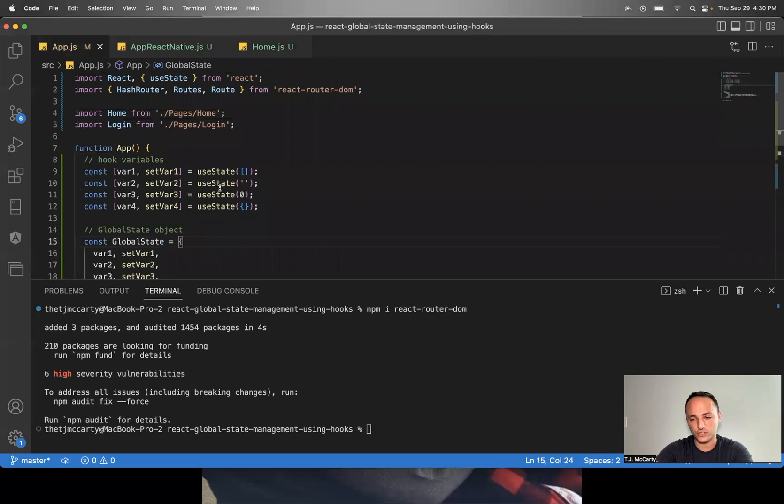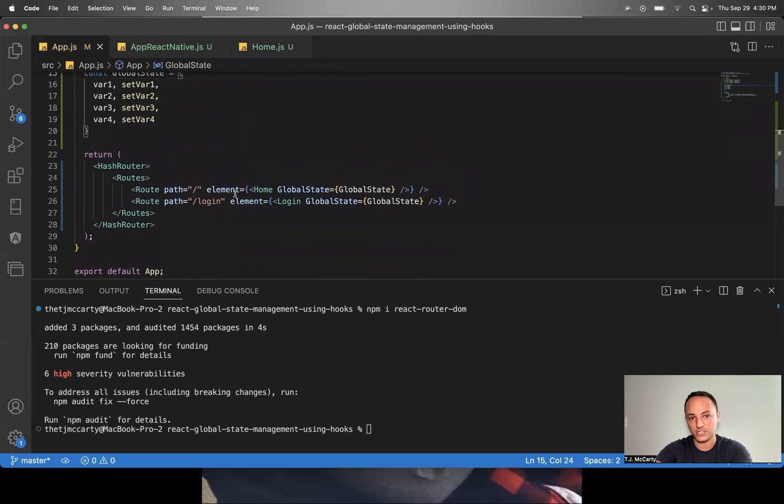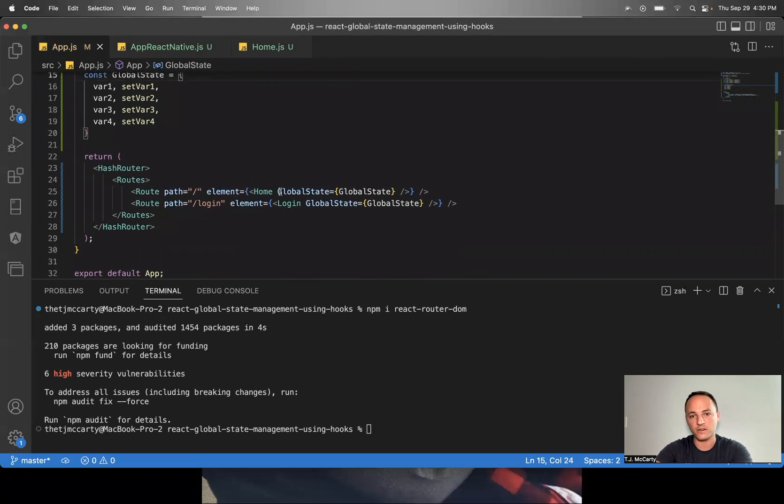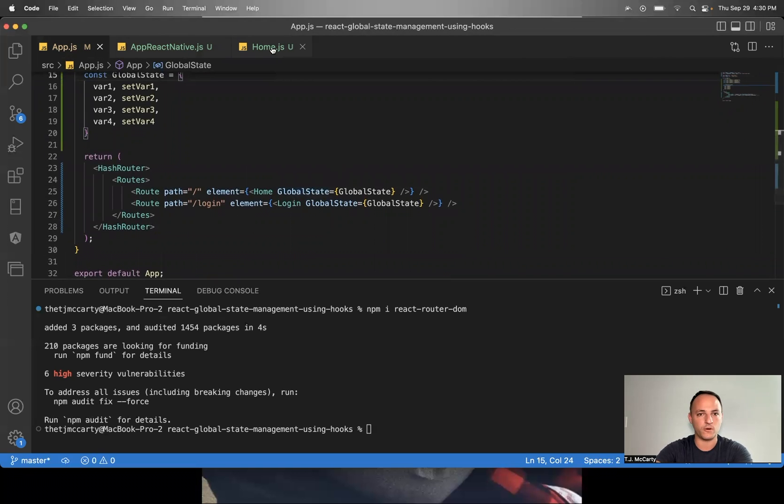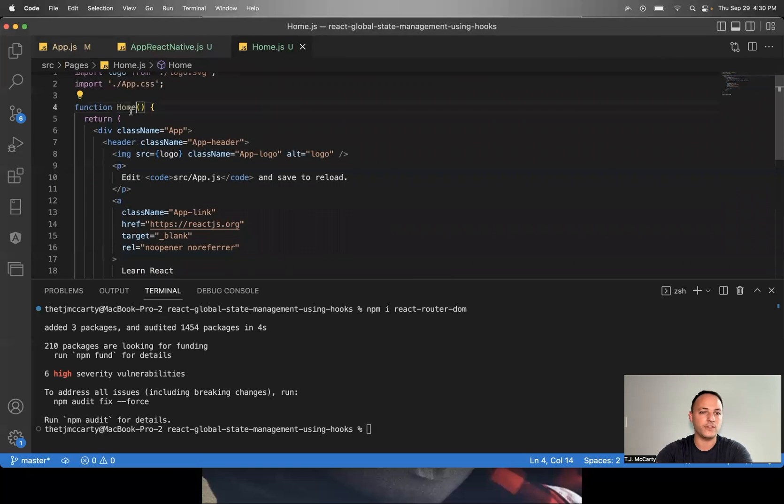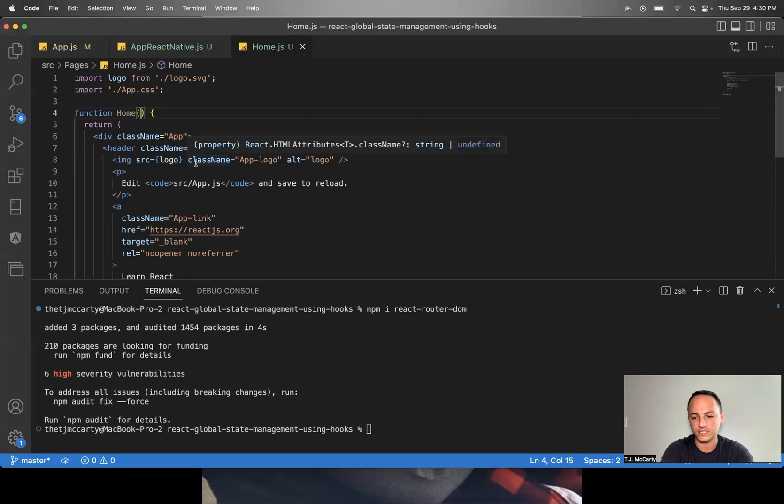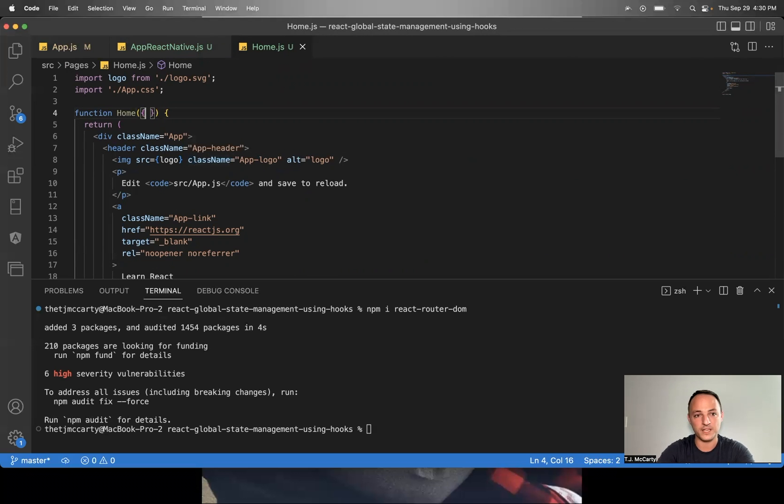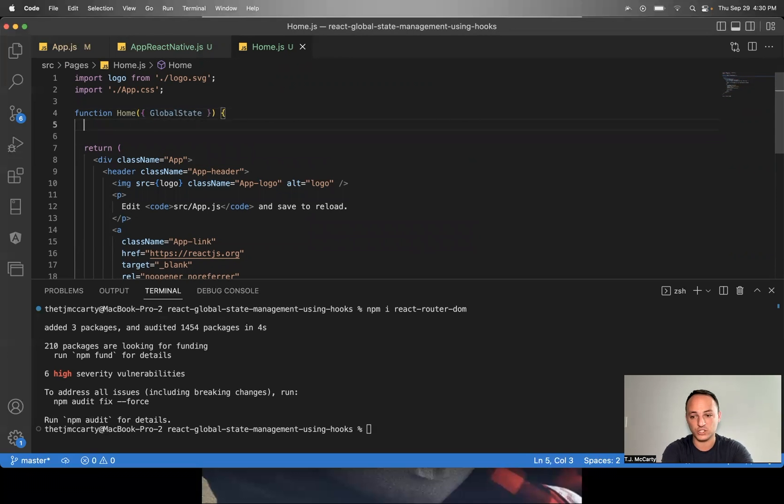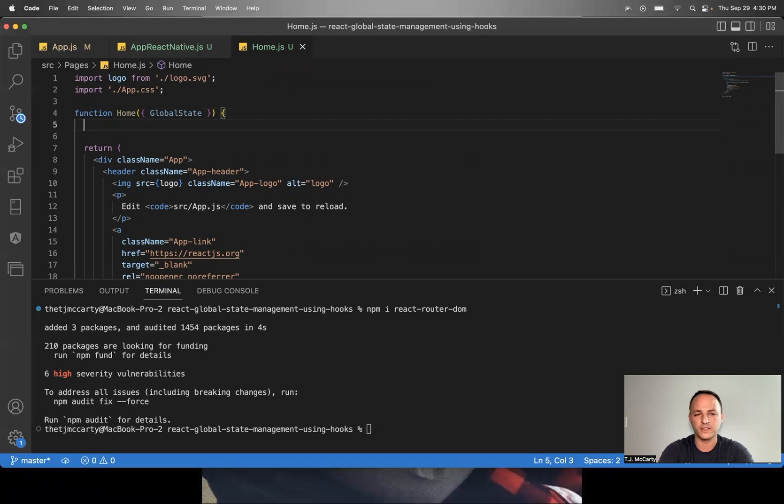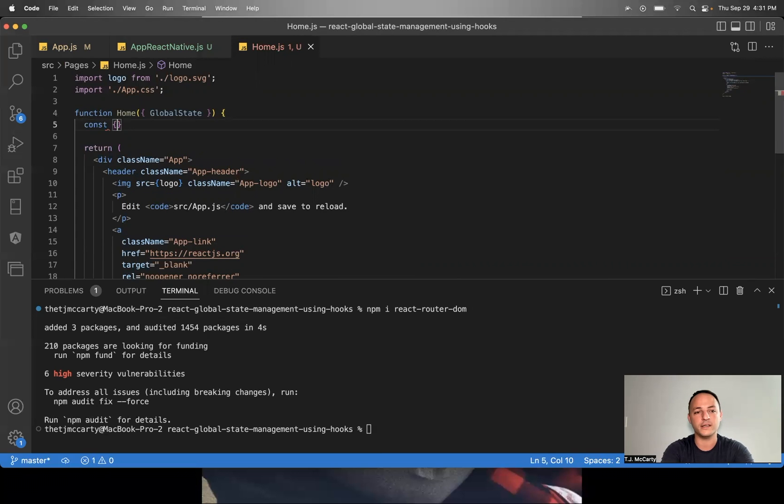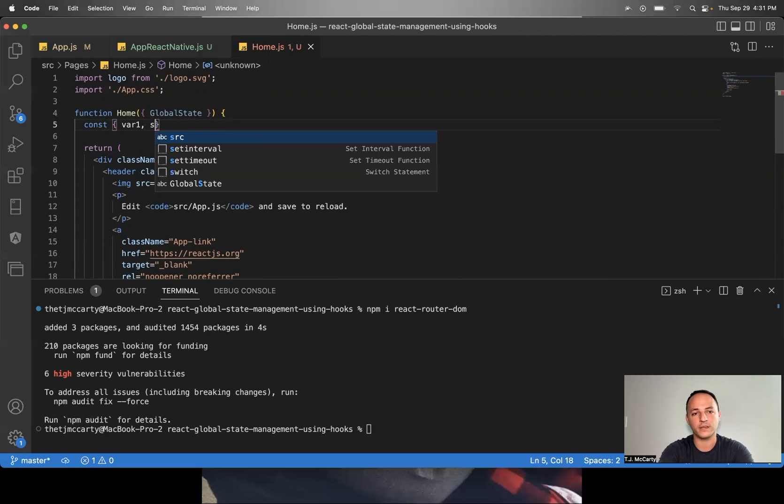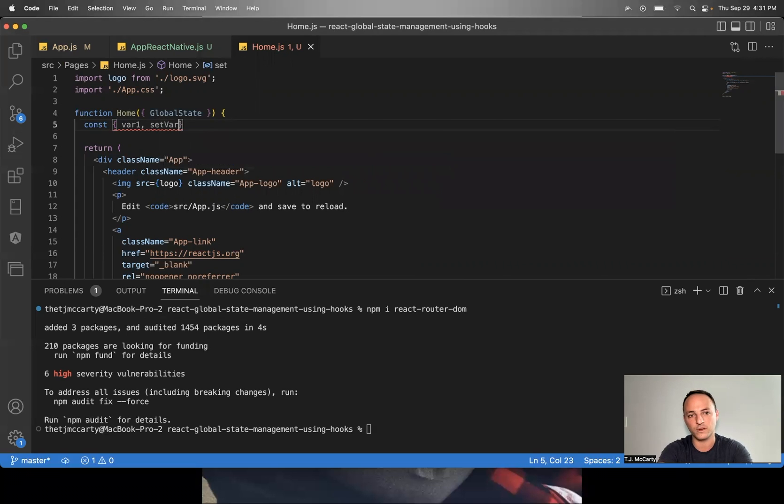And now I'll show you how to access these variables in one of your pages. So I'll go to the home component, the home page, and the way you would access it is in the function, you would put an object, just say globalState. And then from there you can deconstruct whatever values you specifically want. So maybe I want variable one and variable three, but not all four. I'll say const varOne, and also say I want to be able to set varOne. So I'll say setVarOne.